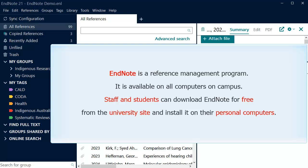EndNote is a reference management program. It is available on all computers on campus. Staff and students can download EndNote for free from the university site and install it on their personal computers.